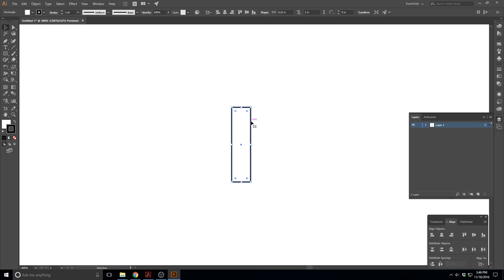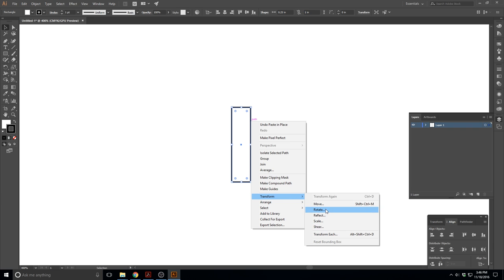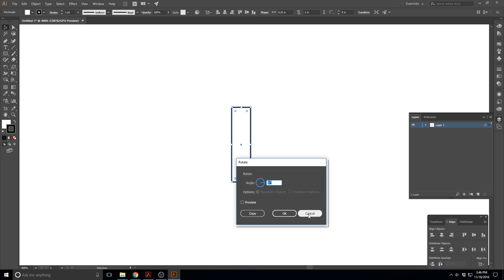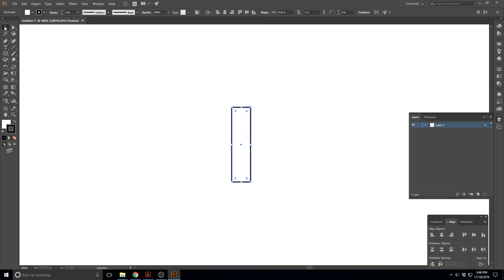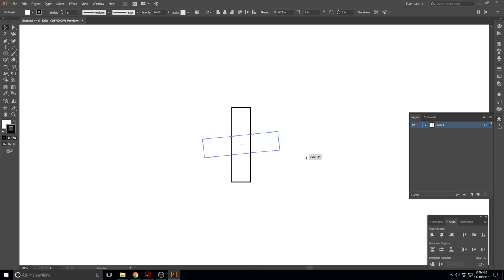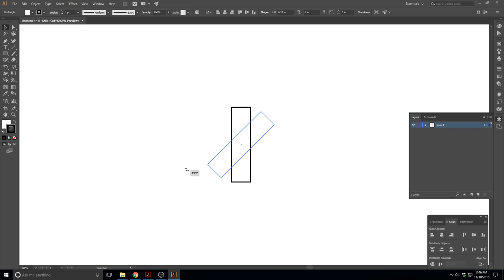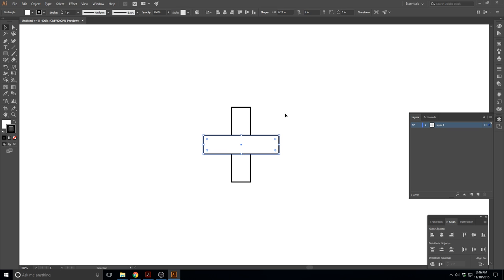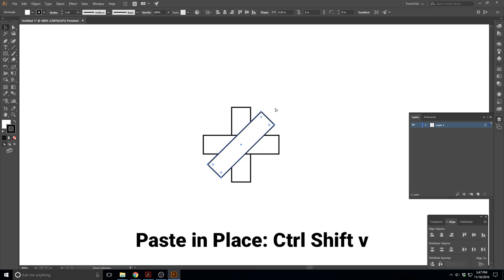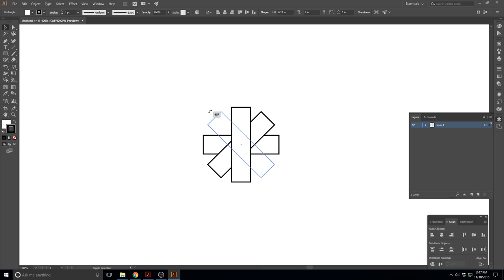I'm going to rotate this copy. I can right click, go to Transform and Rotate, and put in an exact angle. Or with the selection tool, I can move my mouse to the outside of a corner and it changes to a curved arrow, then I can left click, hold, and drag to rotate to any angle. If I hold down Shift, it restricts rotation to 45-degree increments. Let's rotate it 90 degrees. Then paste another copy in place with Ctrl+Shift+V, rotate 45 degrees, then one more at negative 45. Now we have four rectangles.